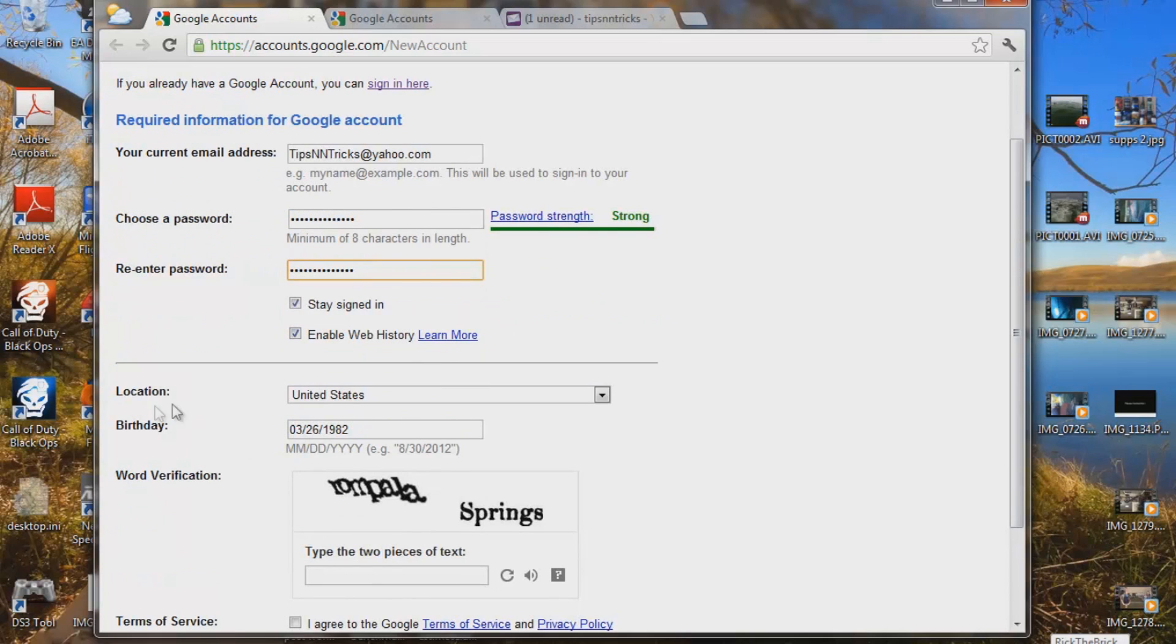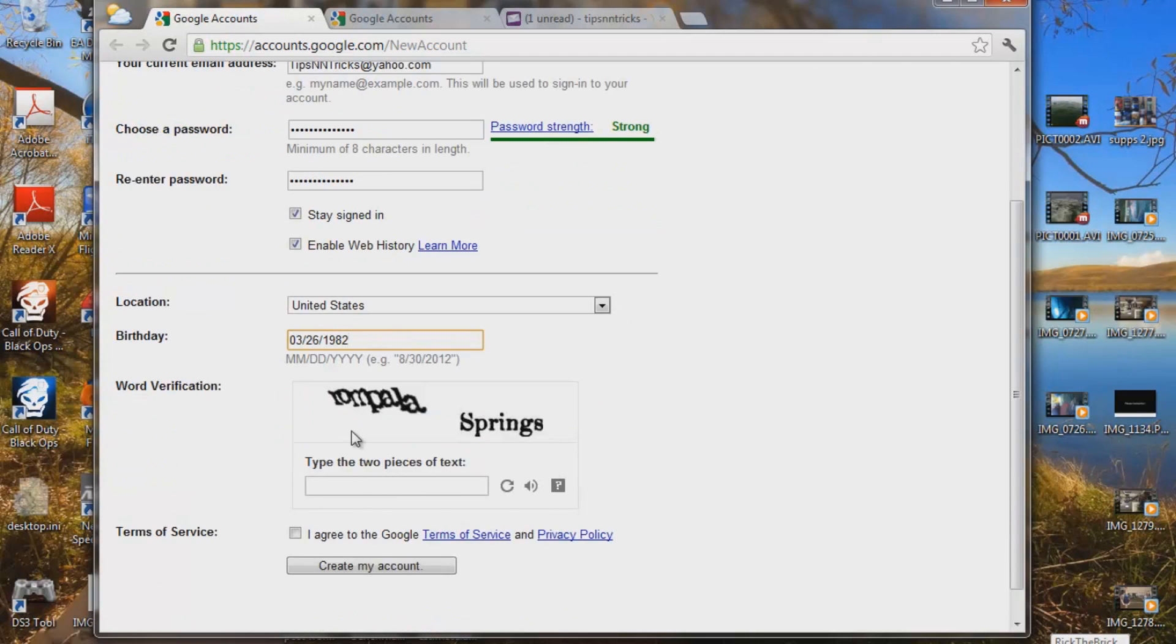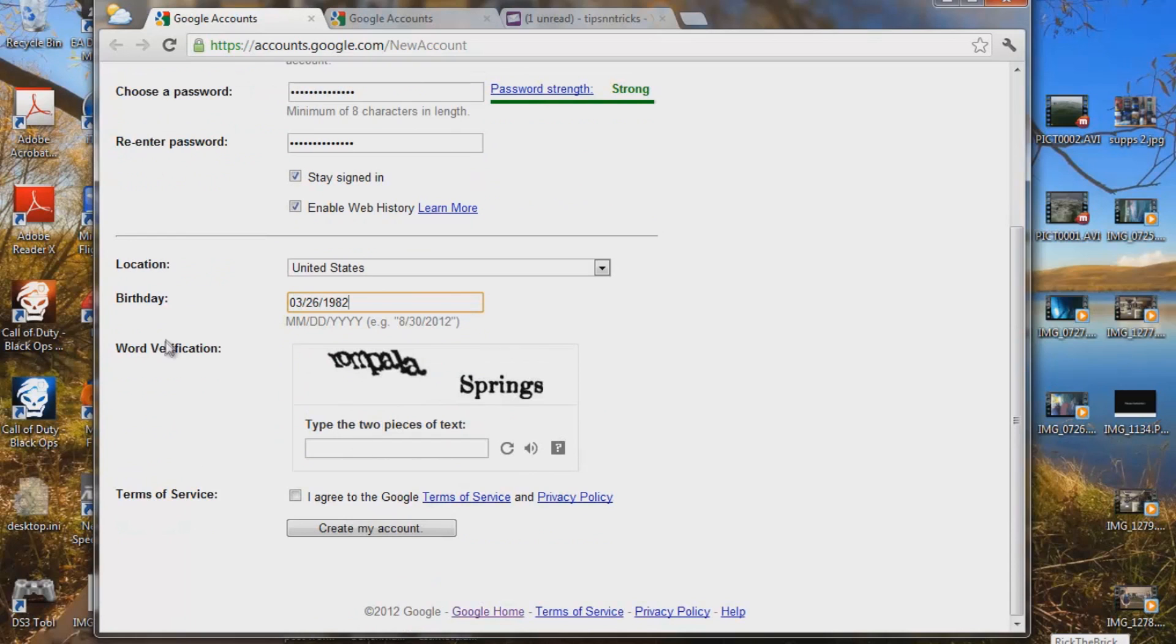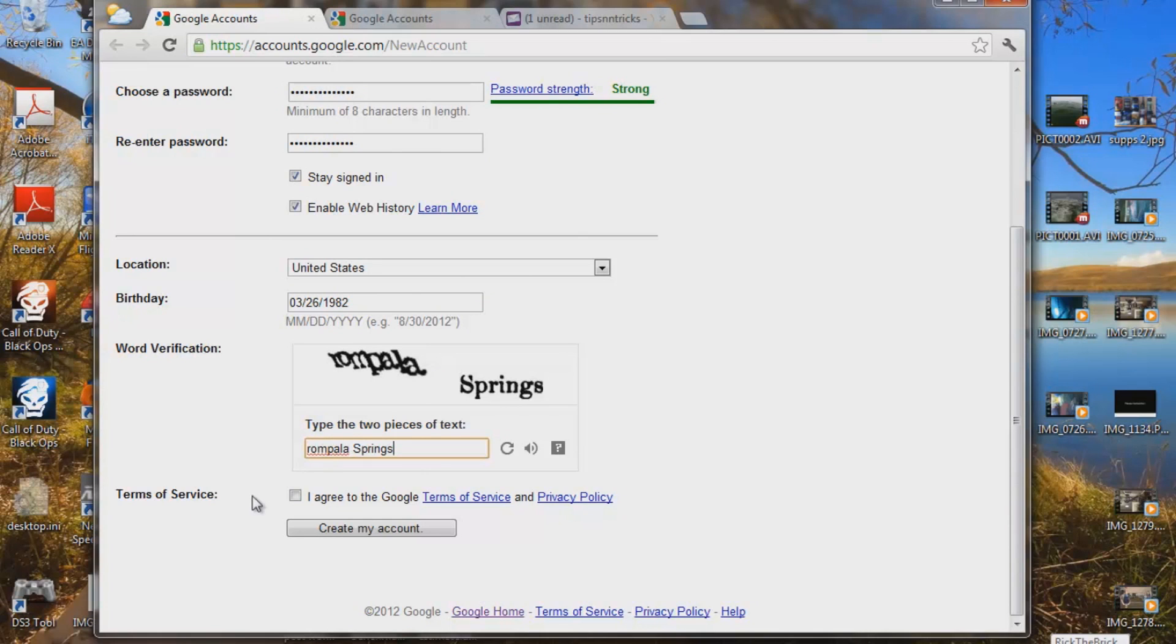I'll check location. I'm from the United States. My birthday, I already pre-filled that in to save a little bit of time. We're going to go down to word verification. Let's type that in real quick. Springs. I agree to the terms. And let's create our account.